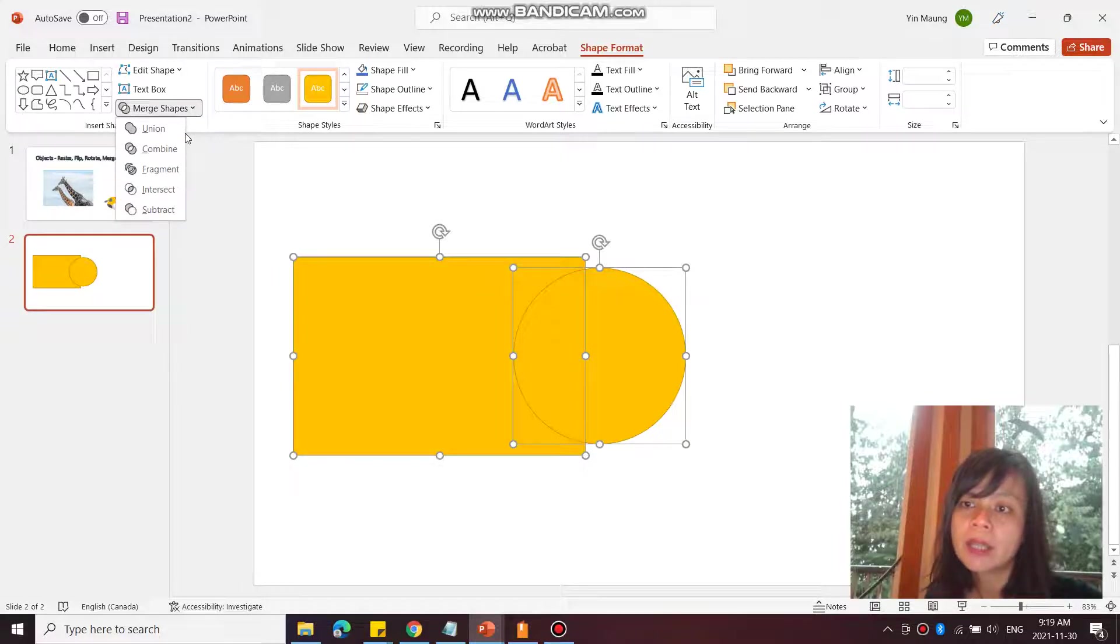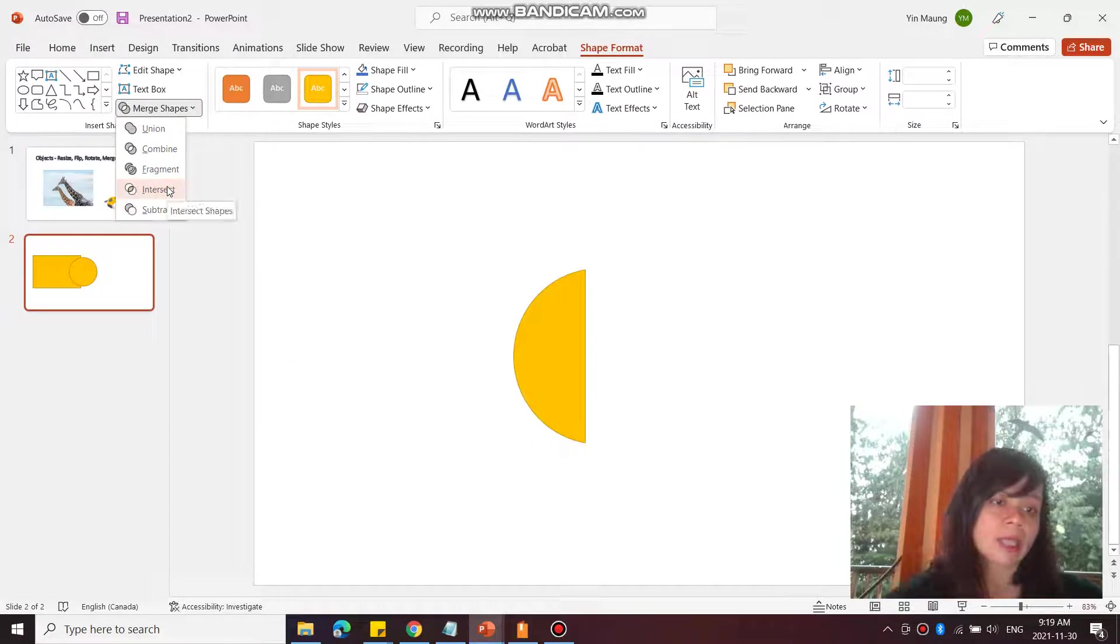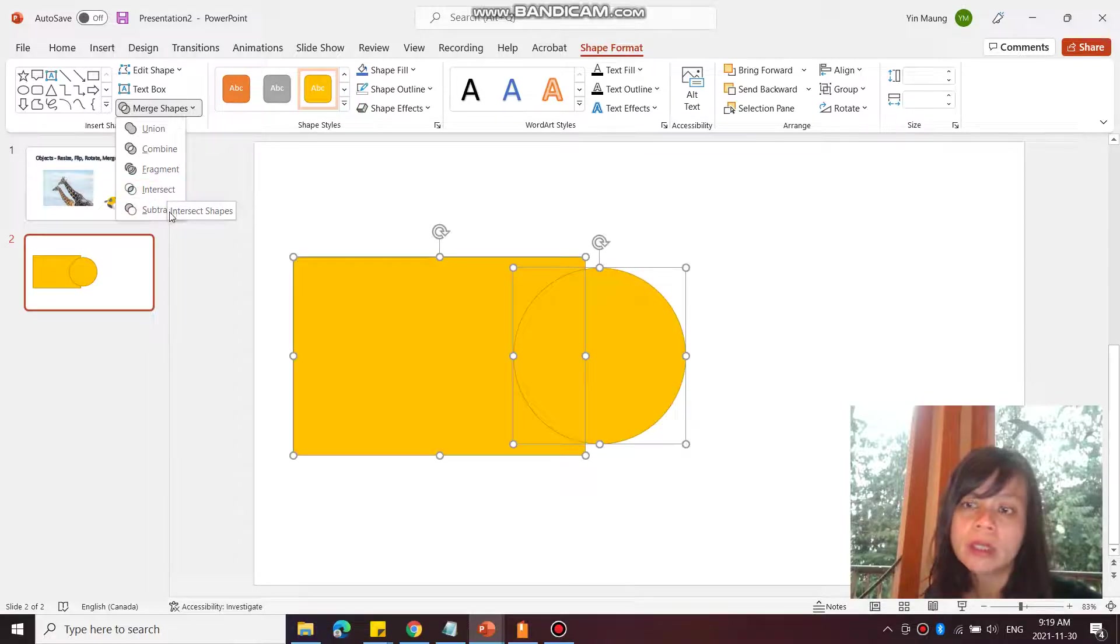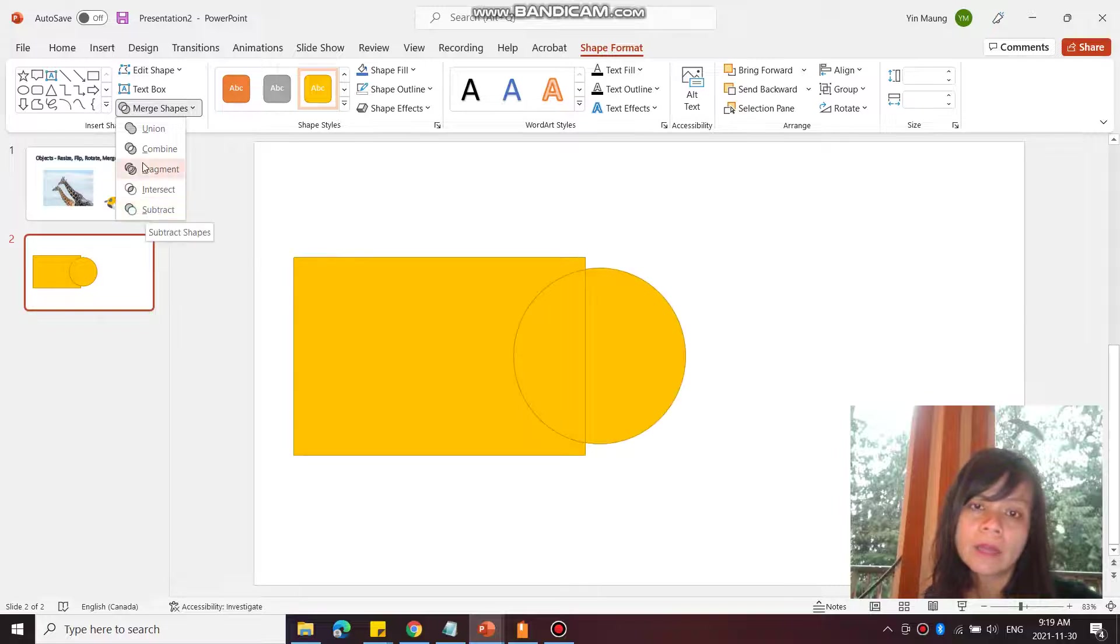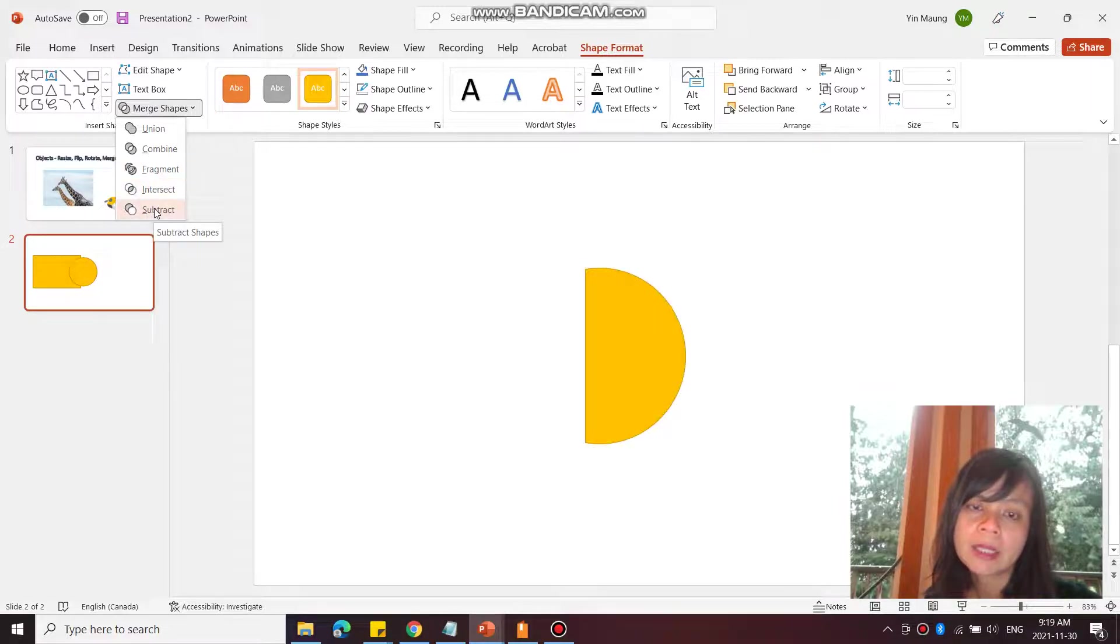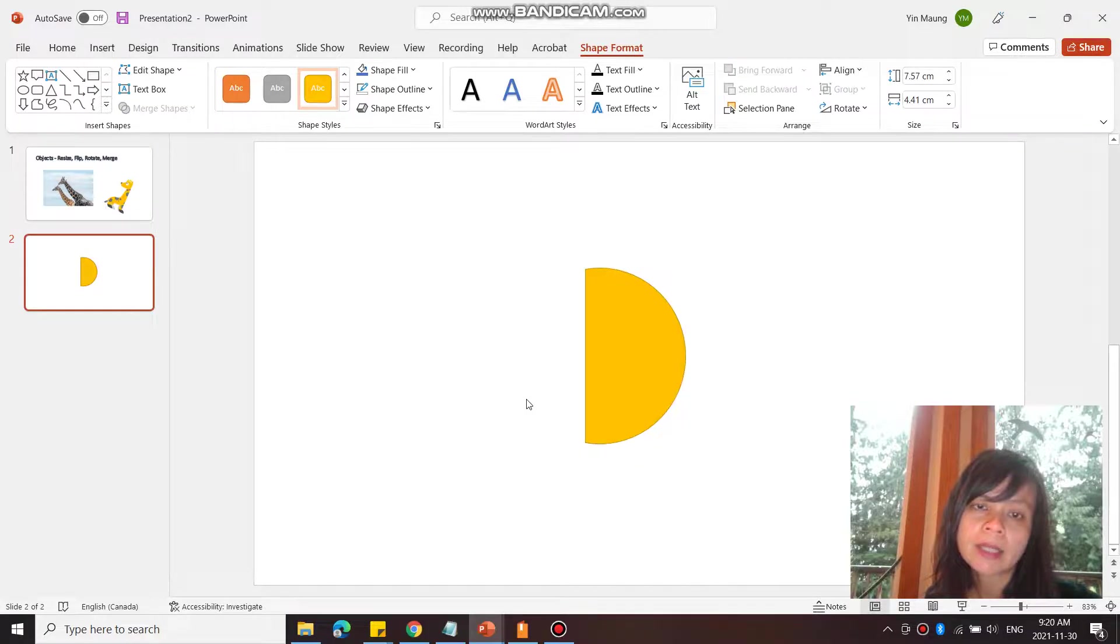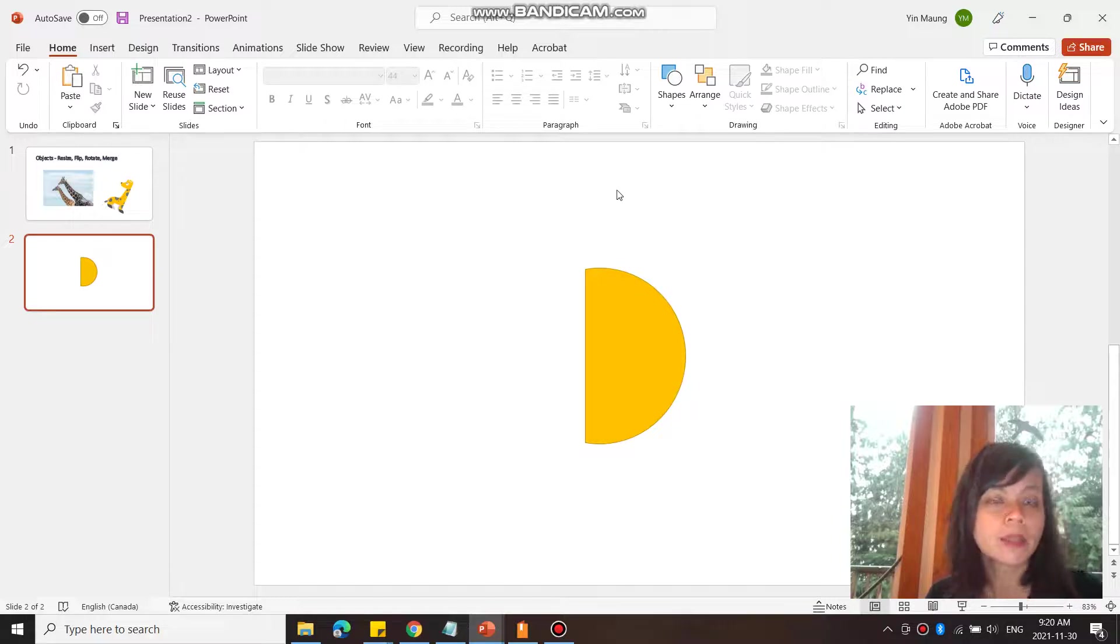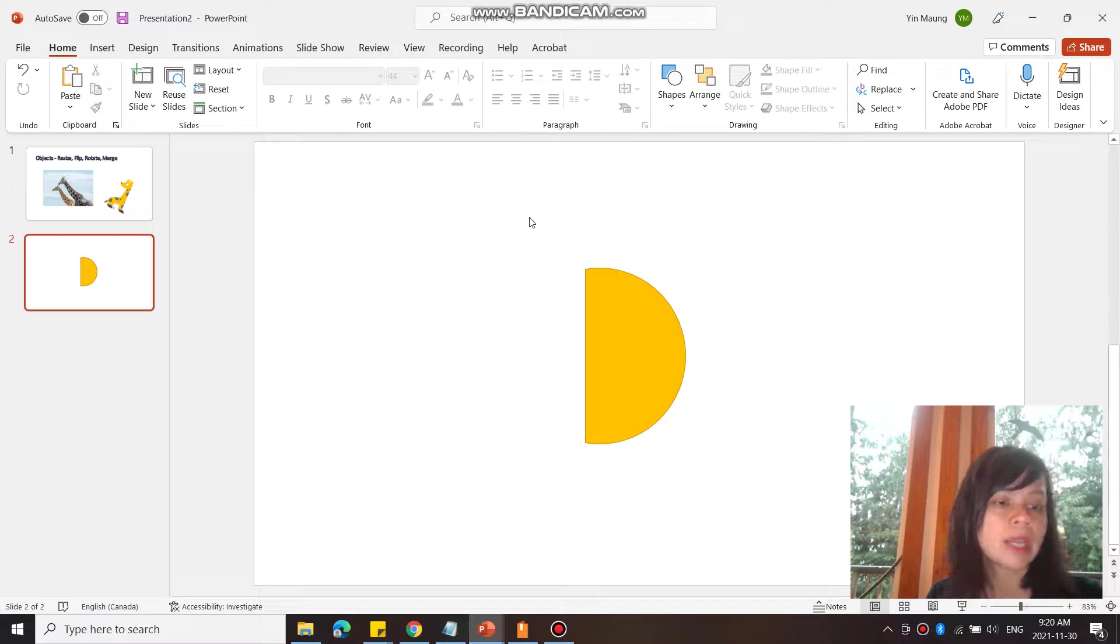And go down here and you can also do Intersect. So Intersect will only show the part where both shapes are touching and overlapping, or you can go Subtract. So that subtracts over here - the circle is subtracted by the rectangle. So those are different ways you can play with your shapes to create new shapes.